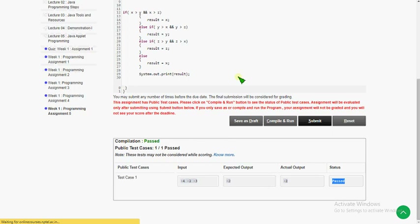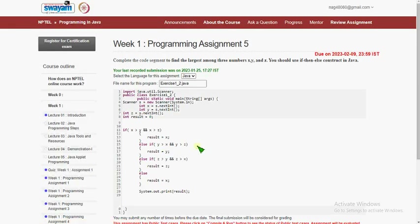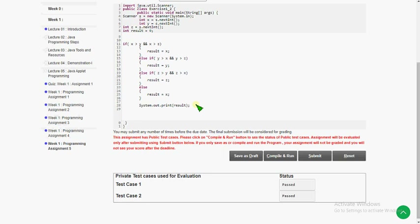These are the solutions for the programming assignments. If you want the quiz solutions, please refer to the quiz solutions video already posted on the channel. For more videos regarding Java and other courses, please subscribe to my channel, like this video, and share it with your friends. If you have any doubts, feel free to comment and I'll try to reply to valid queries. Until then, goodbye and thank you.